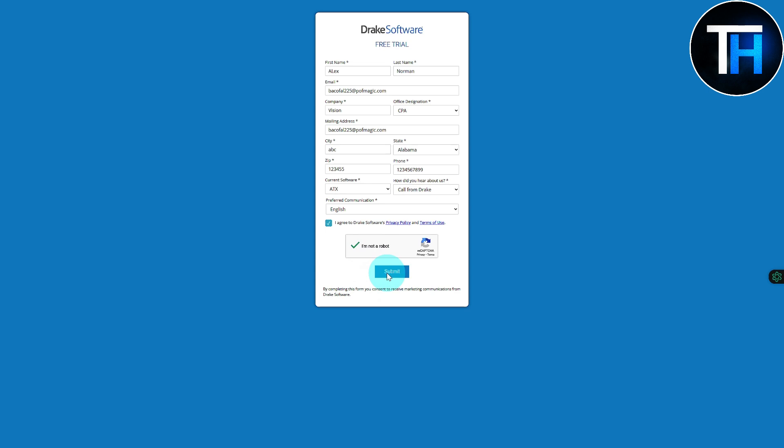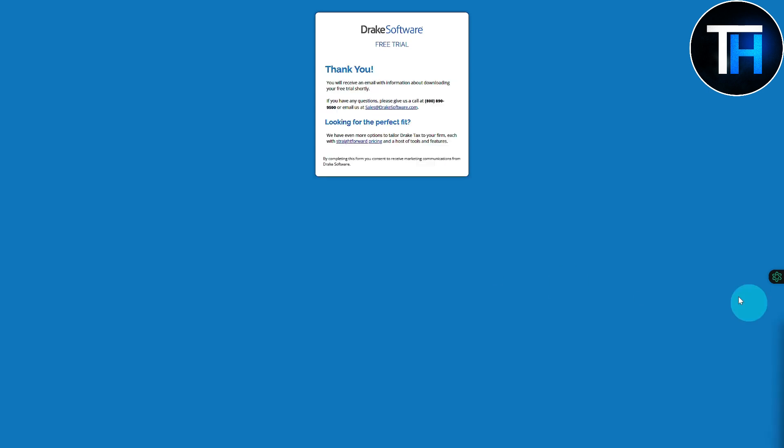All right, so it is now saying that a mail has been sent, and if you still have any questions you can feel free to reach out to them. I'm going to be waiting until my mail is received. You'll receive an email with information about downloading your free trial shortly.